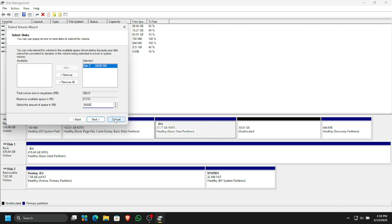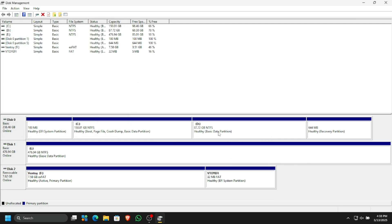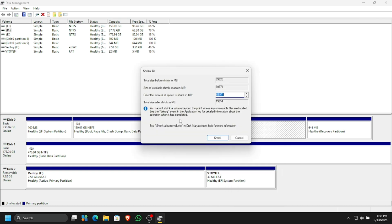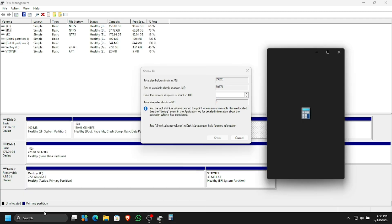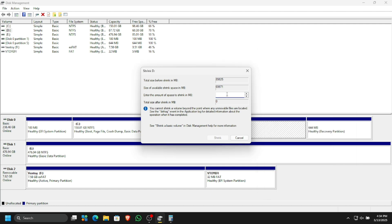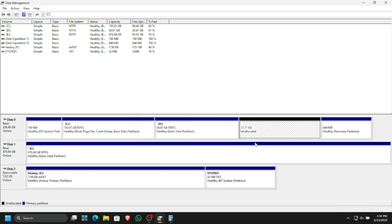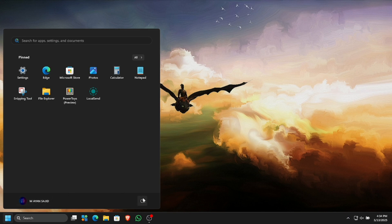I'm going to cancel that and extend the volume. I need to keep 50 GB on my local disk D. After calculating: I need 51 GB and 10 MB for D, and the rest — 38-something GB — will be for Linux. Now we have 50 GB for local disk D and the rest is free space. Do not create a volume there; simply keep it as an unallocated disk. Now all we have to do is restart the PC and boot from USB.